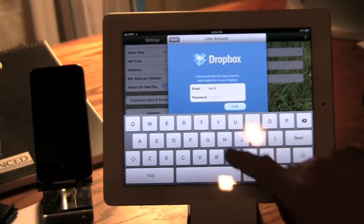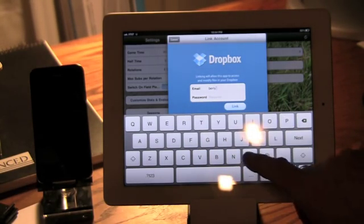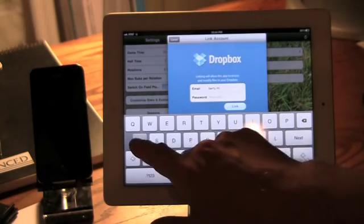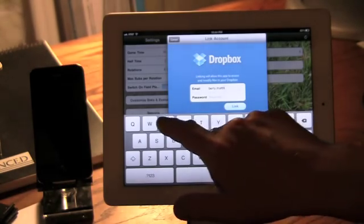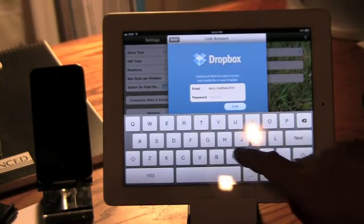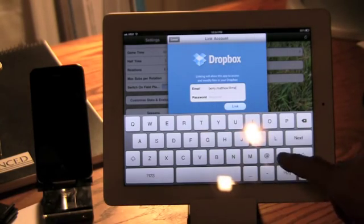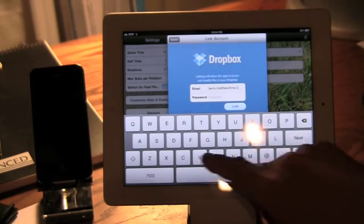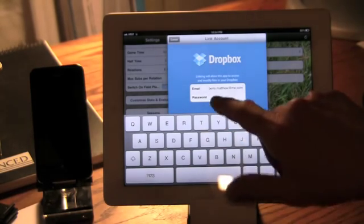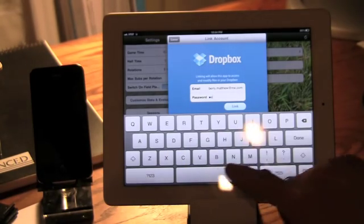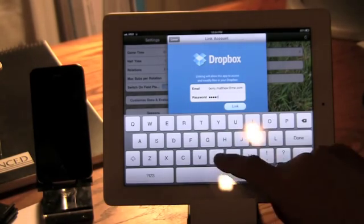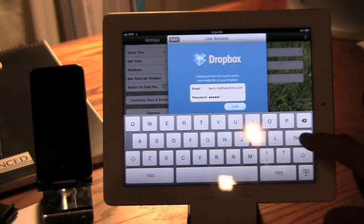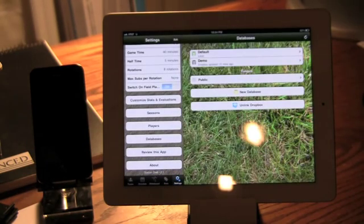There are various clients. You can run a client on your Mac or on your PC that automatically syncs. But I'm going to show you here how we sync from within SoccerDad. So username and password here. And now we're linked.